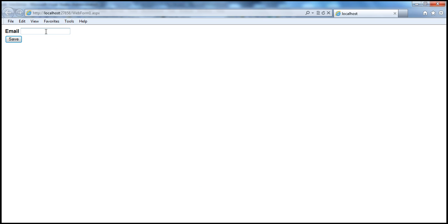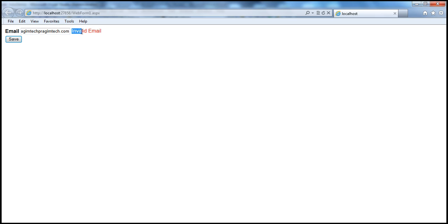Let's run this and see if it matches the email address pattern. If I enter PrajimTech@PrajimTech.com, that's a valid email — I don't get an error. But if I omit the at symbol, and click away, I get 'Invalid Email'. If I put the at symbol back but remove the dot, again invalid email. But if I put a dot in, the error goes away.